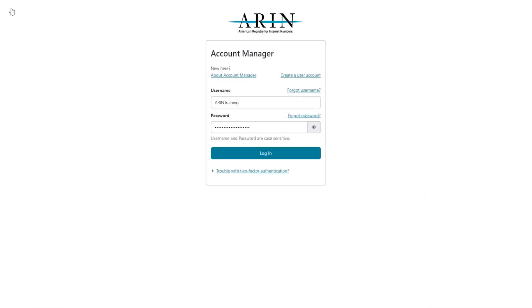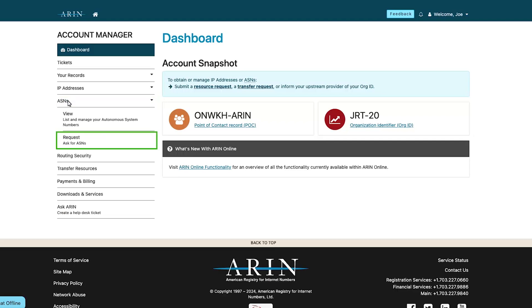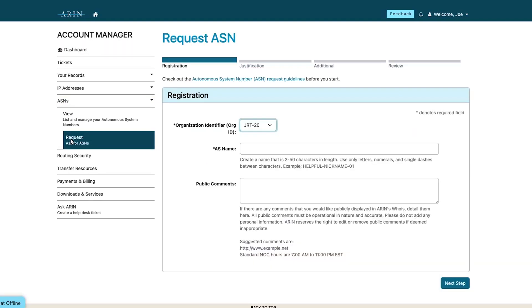To request an ASN, first log in to ARIN online. From the left navigation menu, select ASNs. Select the organization identifier or org ID this ASN will be associated with.